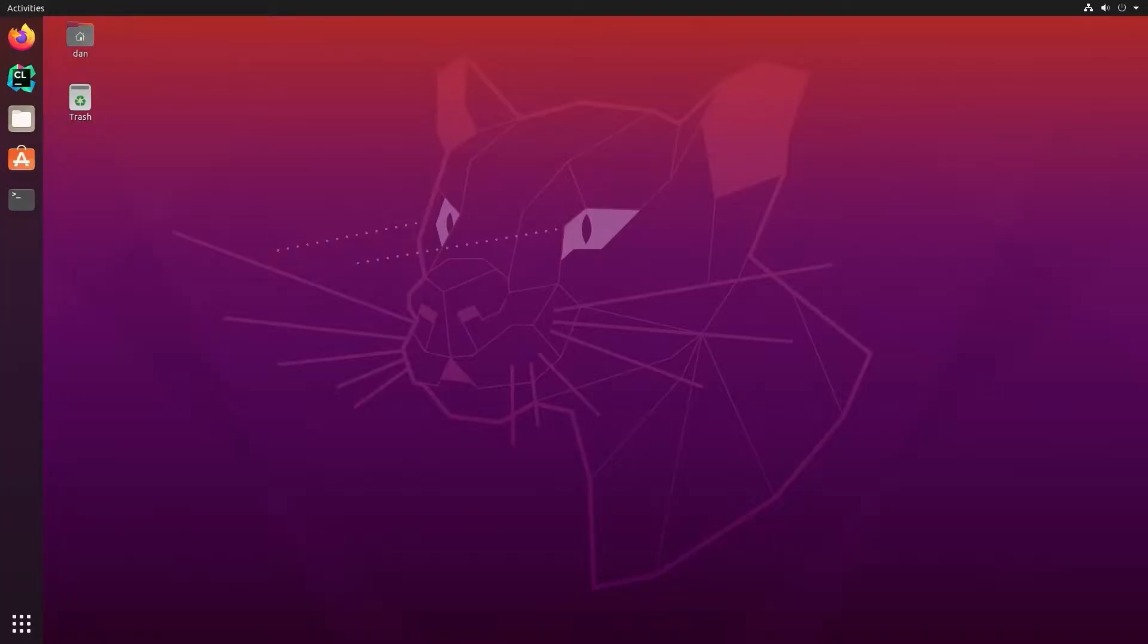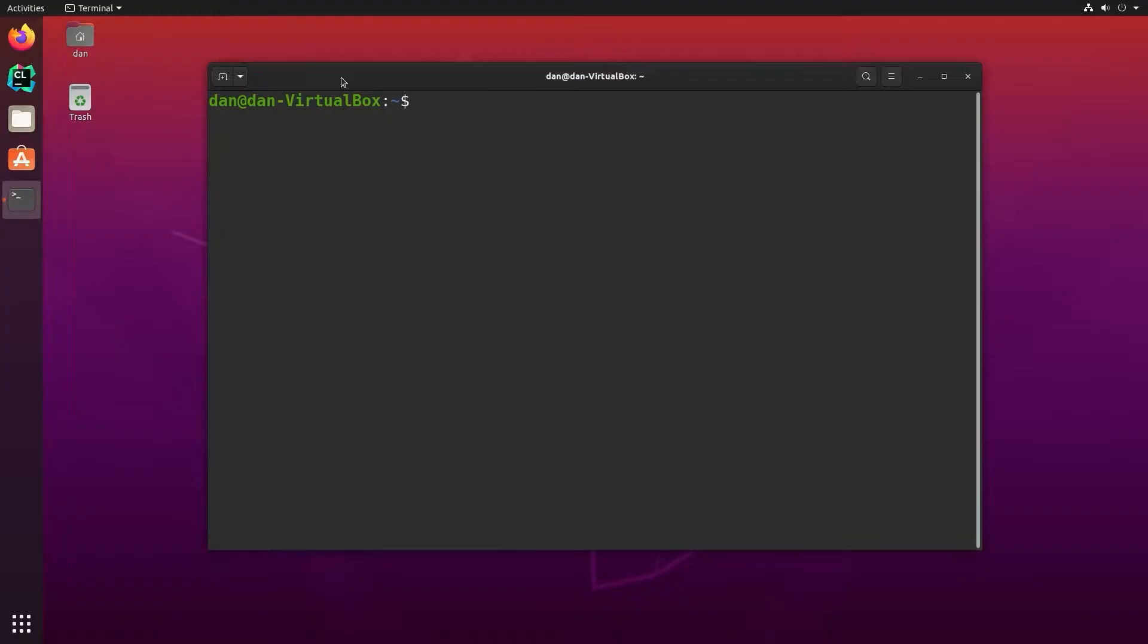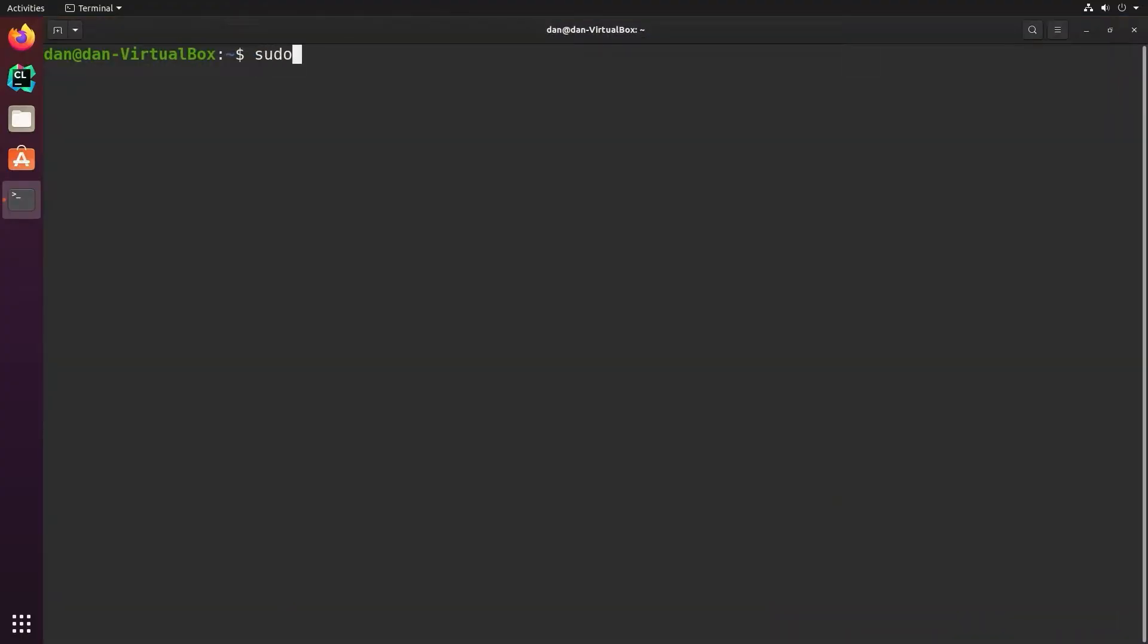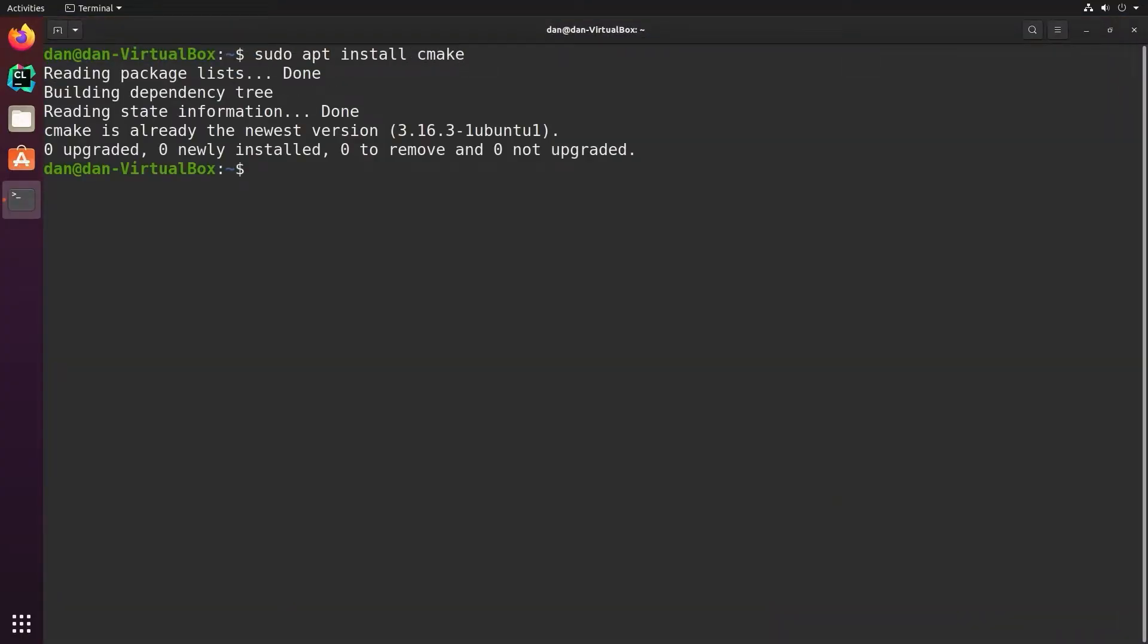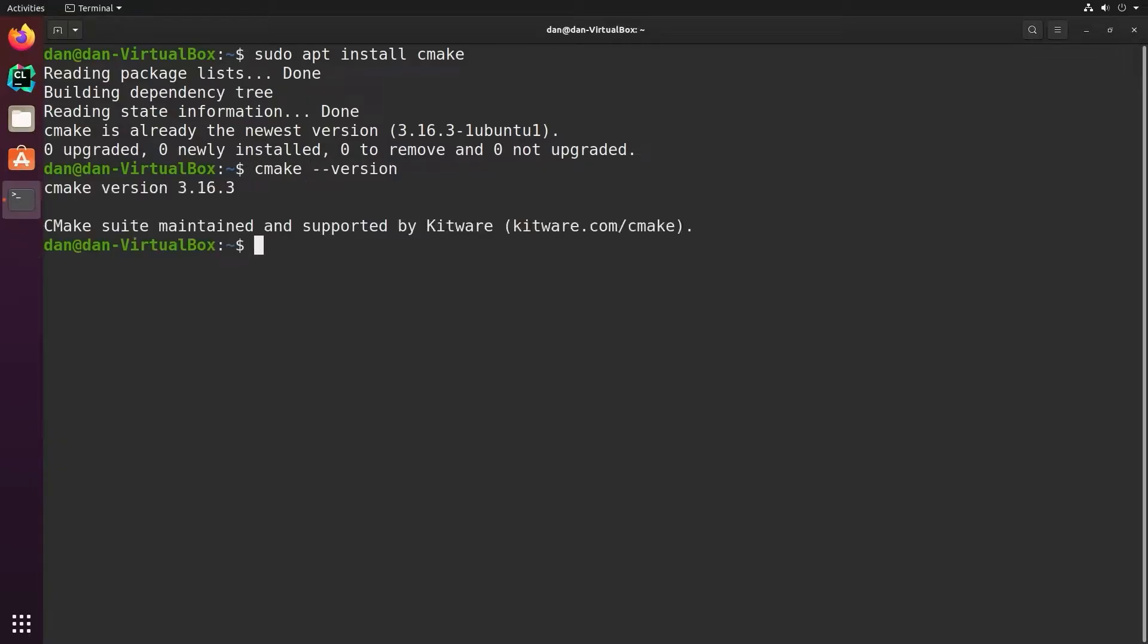The first thing you want to do with CMake is install it. On Linux that's easy, just sudo apt install CMake. In my case it's already installed. You can get the version number by typing cmake --version. I'm running 3.16.